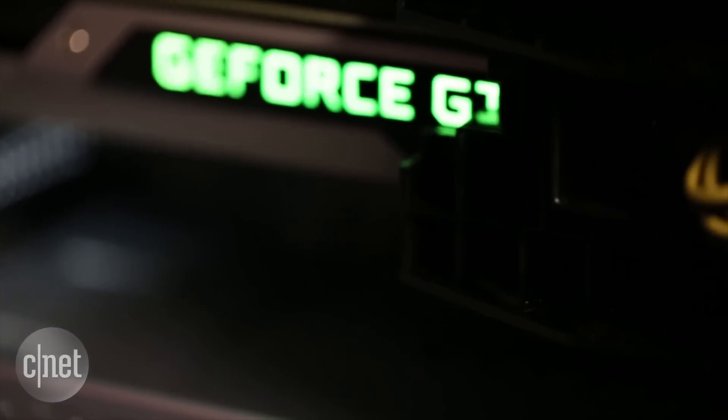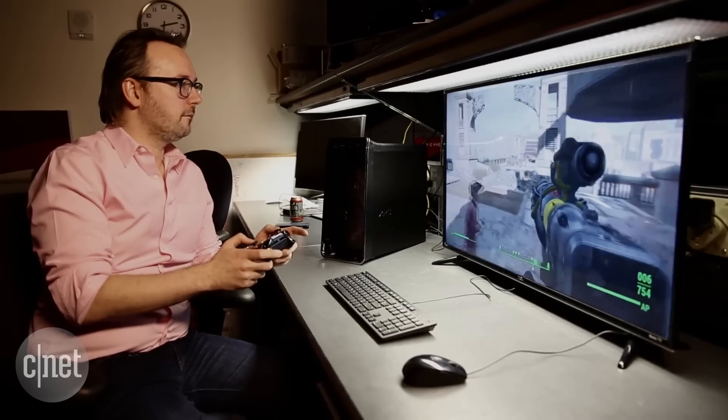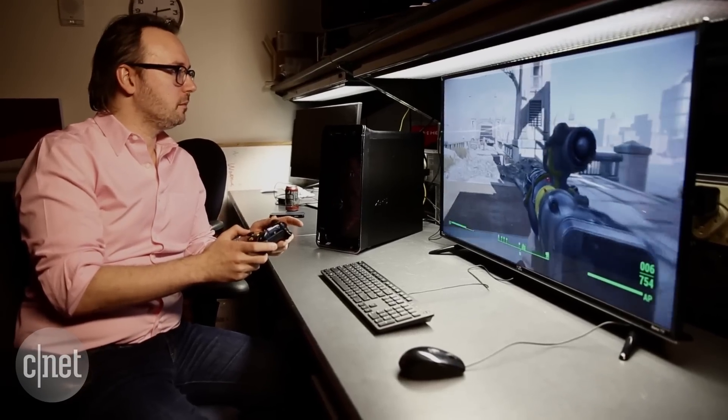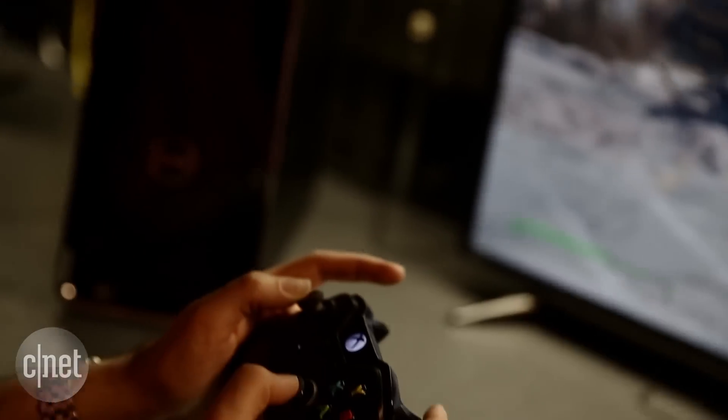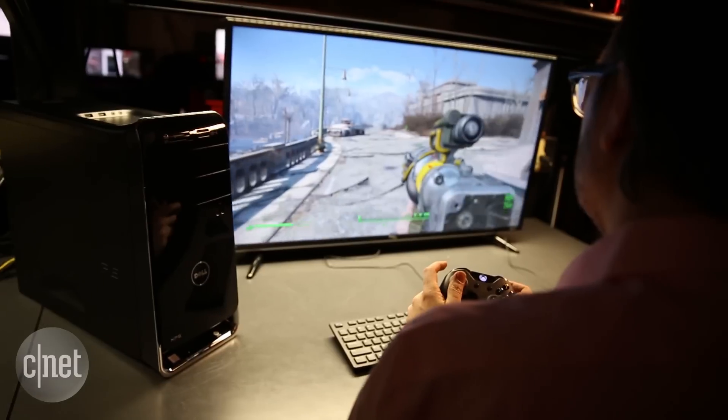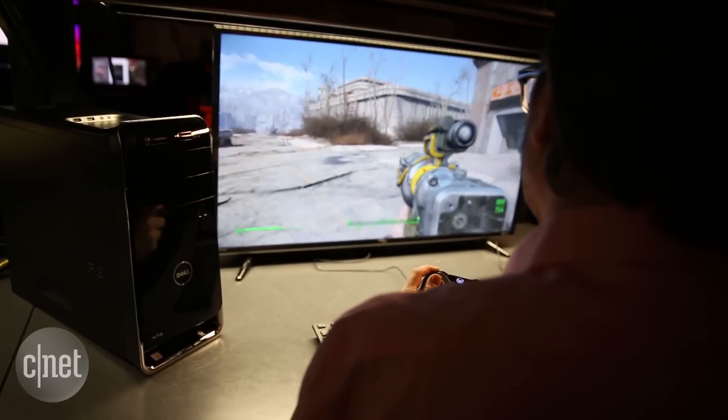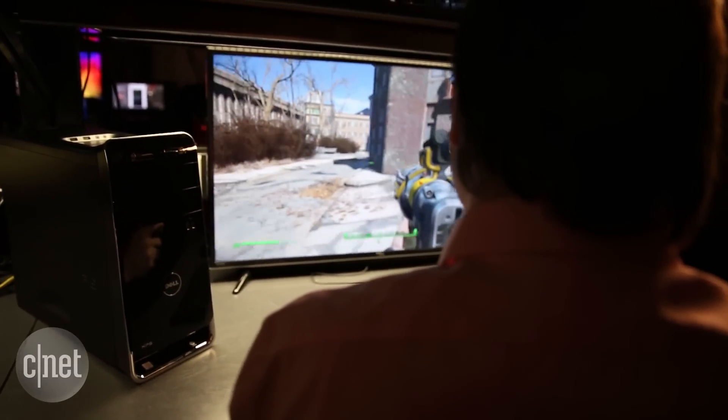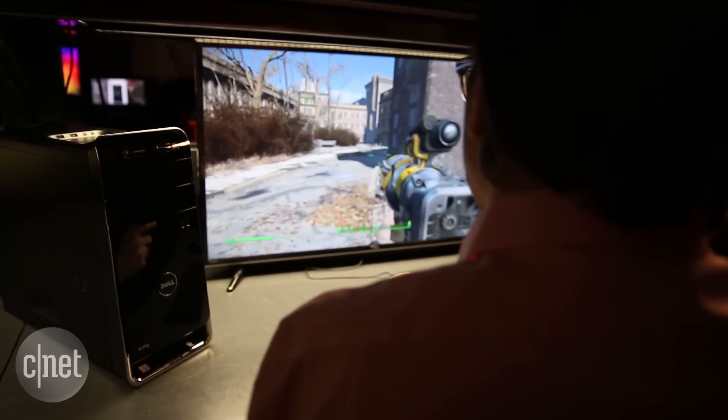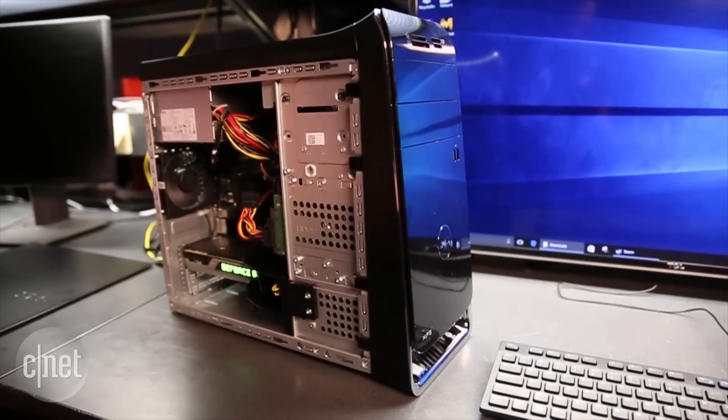It actually looks great playing at 1920 by 1080. You can crank a lot of even new games like Fallout 4 up to ultra and it feels fantastic. But VR is going to be very challenging.